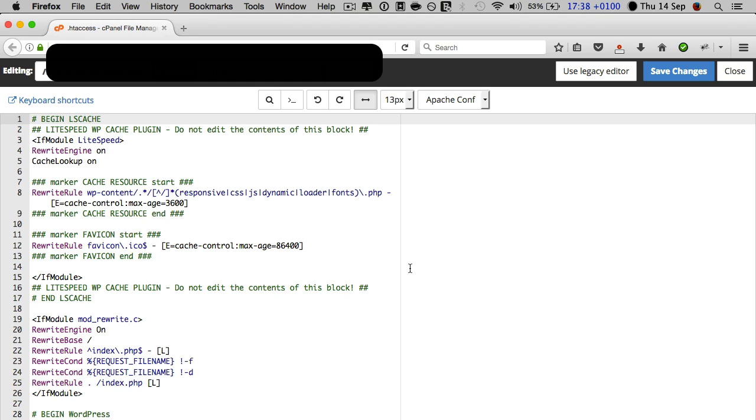So I'm inside my htaccess file. I'm actually in edit mode and you can see some code here already. Now the code that you see at the top there is for my light speed cache plugin.